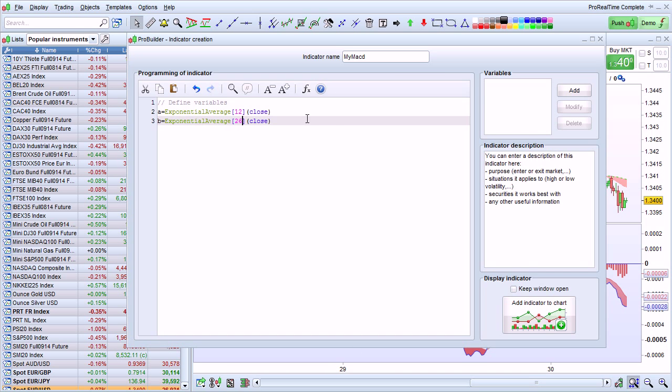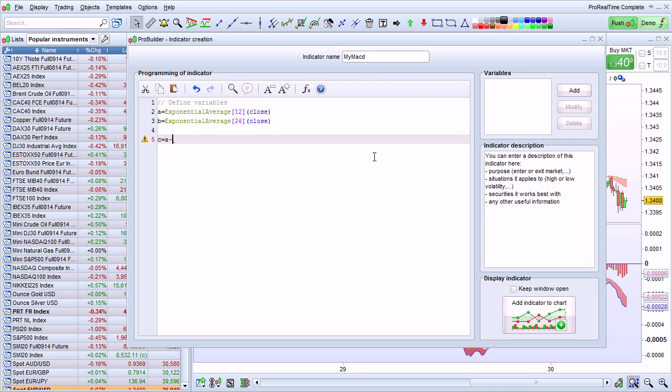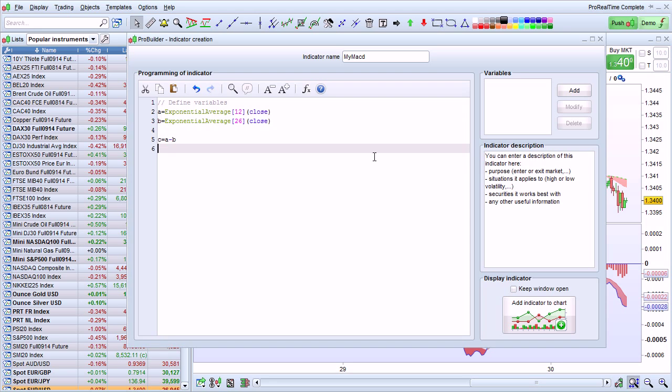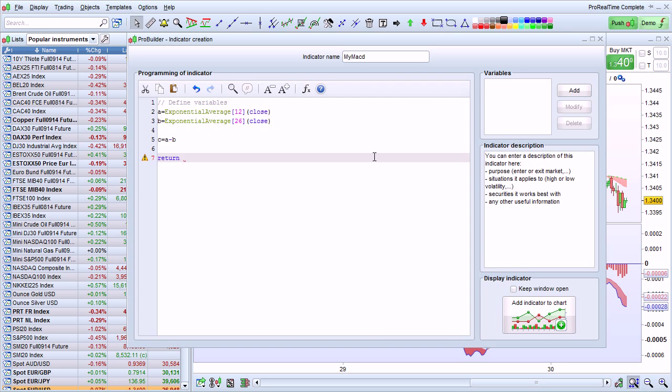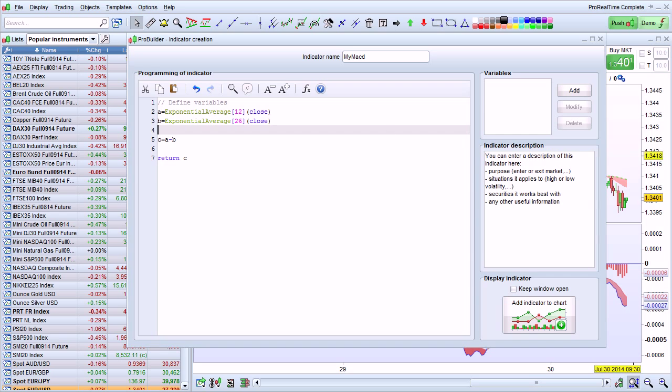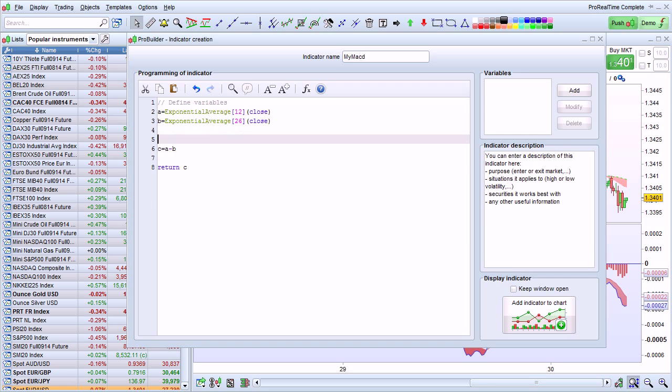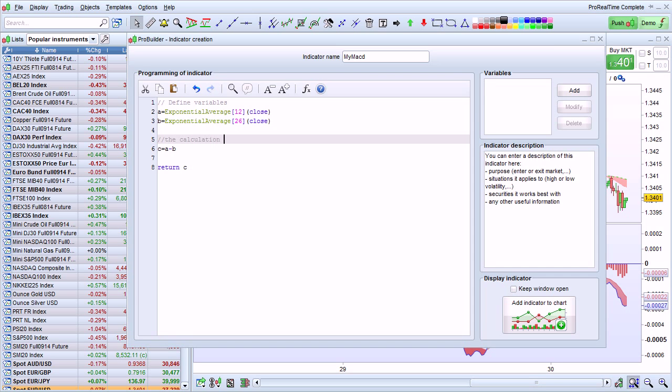Now to calculate the difference between these two moving averages, I'm going to simply enter C equals A minus B. Then I'm going to enter return C. The return function will display C on the chart. I'm also going to enter a comment here that this is the calculation of the MACD.